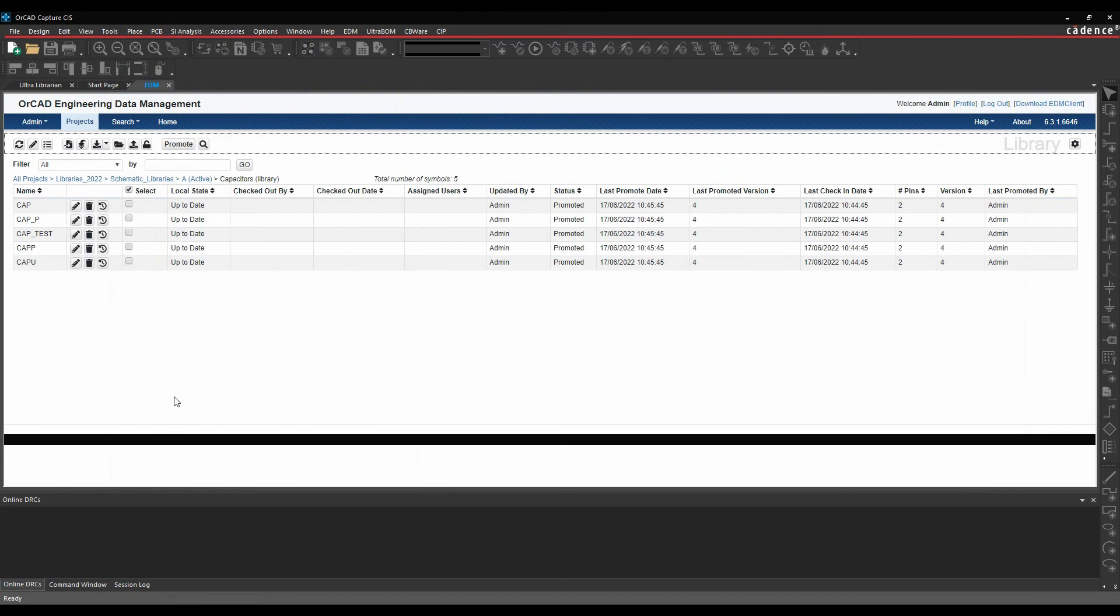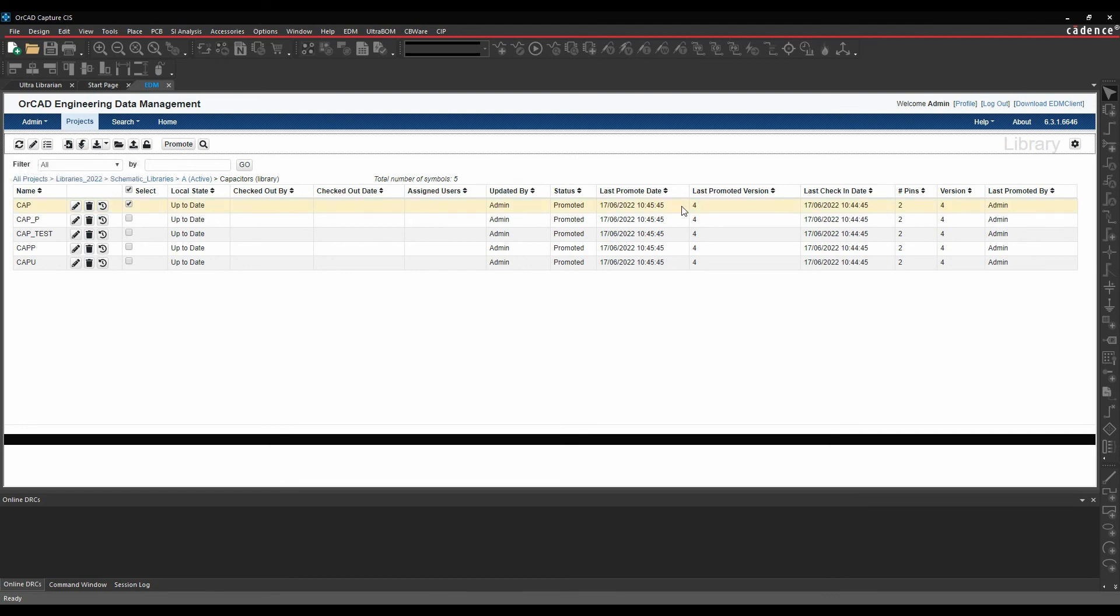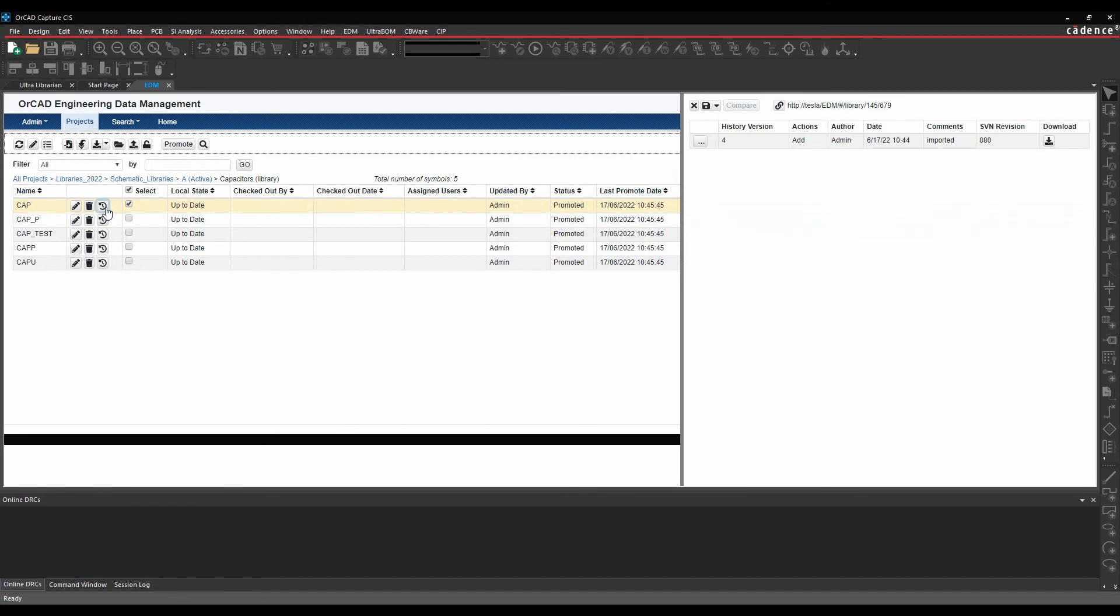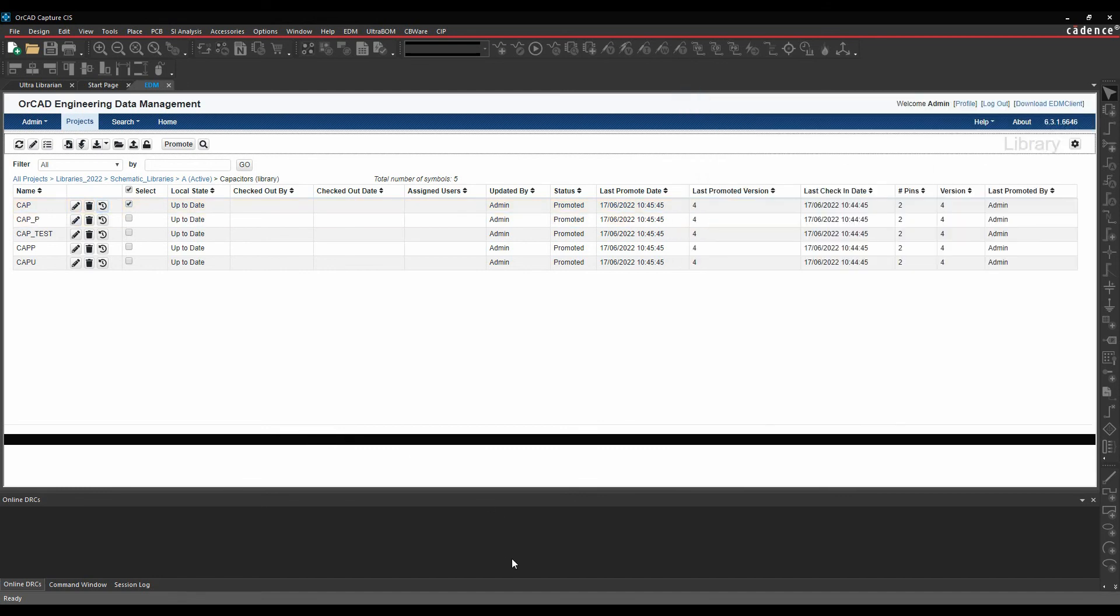If anybody wanted to make a change, they could select the parts. They would then have to physically check it out, make that change, check it back in again, and then that would update the issue of that part. You've got the full history showing here to keep the control and management of the parts of the schematic libraries.